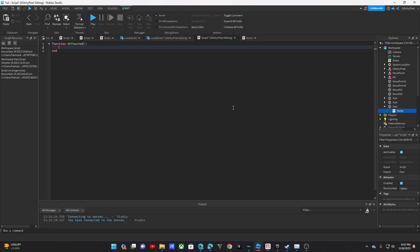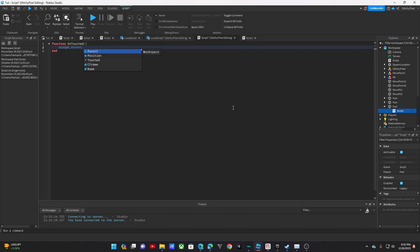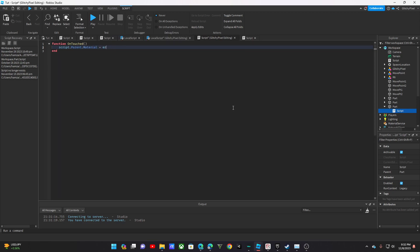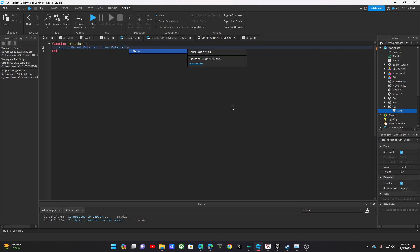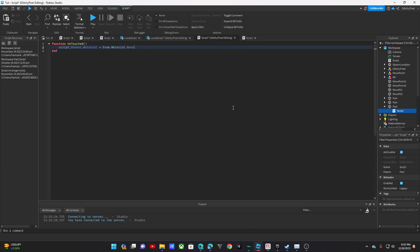So then we're going to do this. And we don't need to call any if statements to check when it's touched because we're going to do that somewhere else when we call it. So OnTouch, script.parent.material equals enum.material.neon.